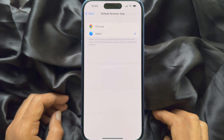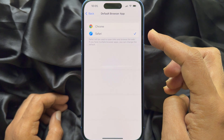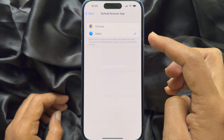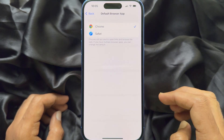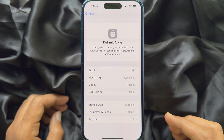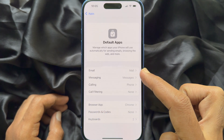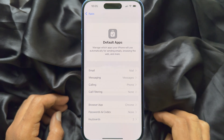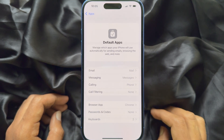Now if you would like to change the browsing app, tap Browsing App. Here you will see a list of available apps. Select one and go back. The default browsing app is now set to Chrome. In a similar way, you can change the email app, messaging app, and calling app.